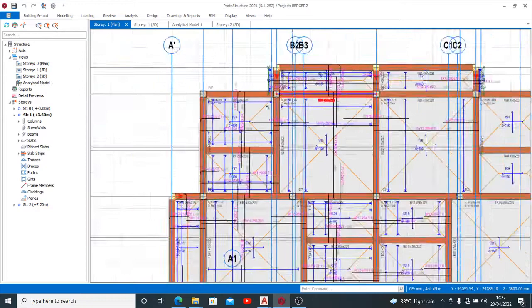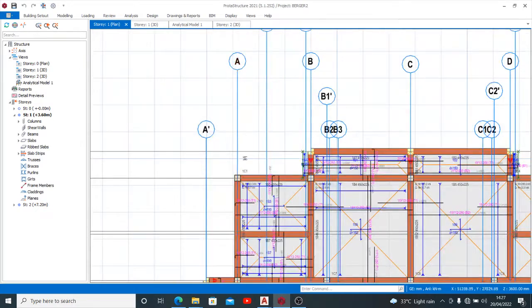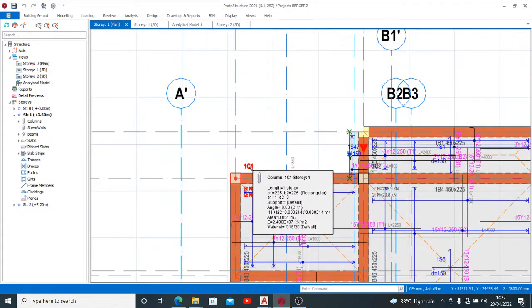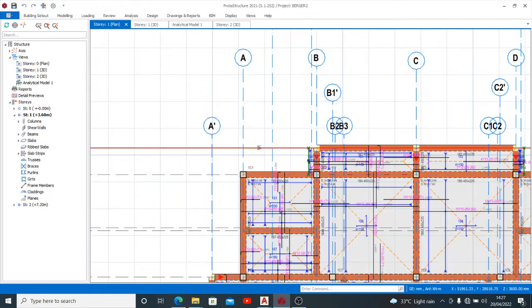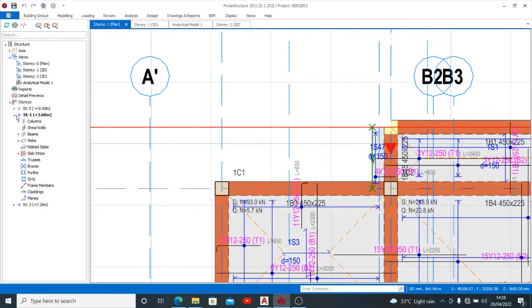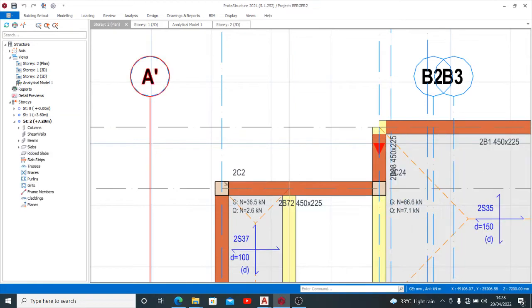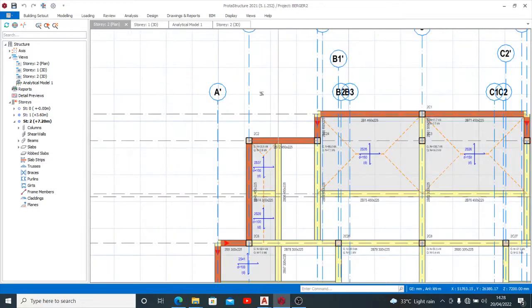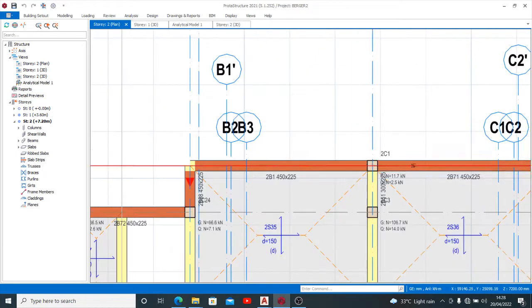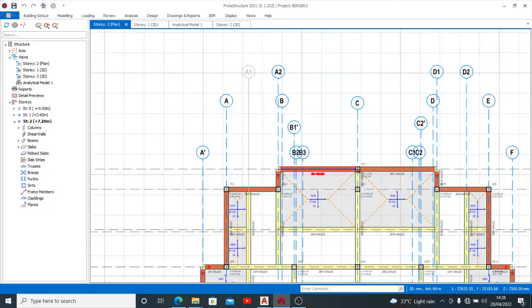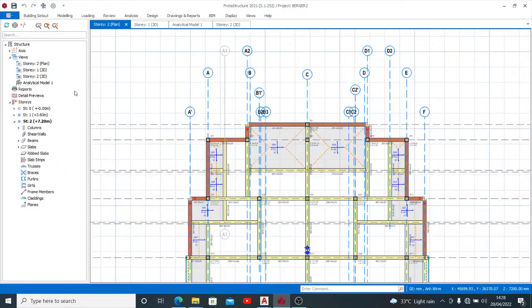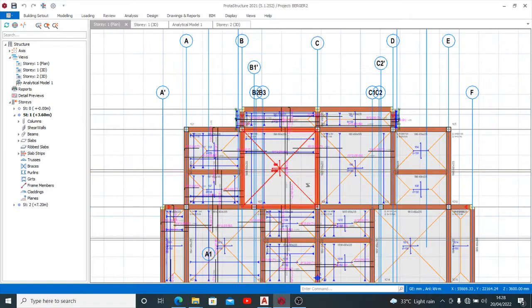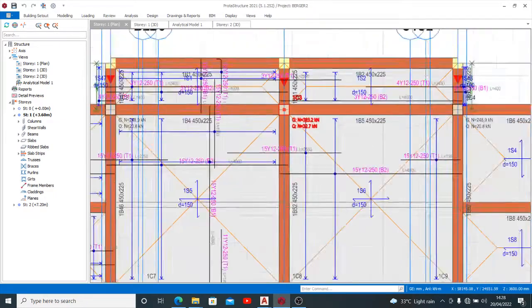Now you discover that my column is 1C1 for grid line A1. Let me check for the second story of the same column continuing. You see that this one has 2C1 here because of the cantilever. Let's check some other columns to see if it works.